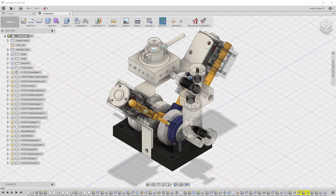In this tutorial, we are going to talk about exporting your Fusion 360 design as a 3D PDF document.